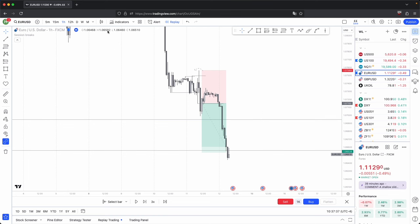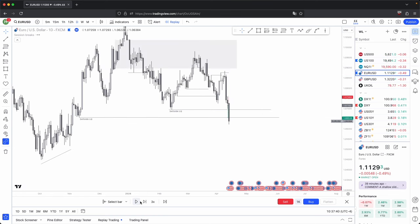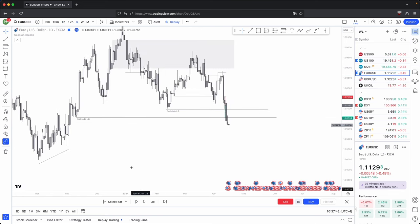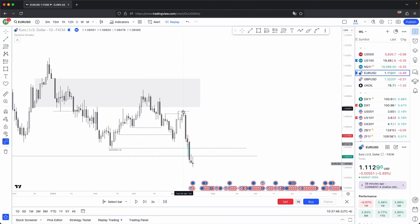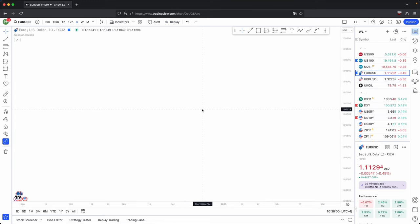That is the beauty of taking trades when price is in the distribution phase — on the daily you can see price just absolutely melts through the sell side liquidity after your three candle formation gets formed. That is pretty much it for this video. I hope you found it helpful; if you did please like and subscribe. If you have any questions or suggestions for future videos, please leave them in the comments below. Take care and I'll see you in the next one.